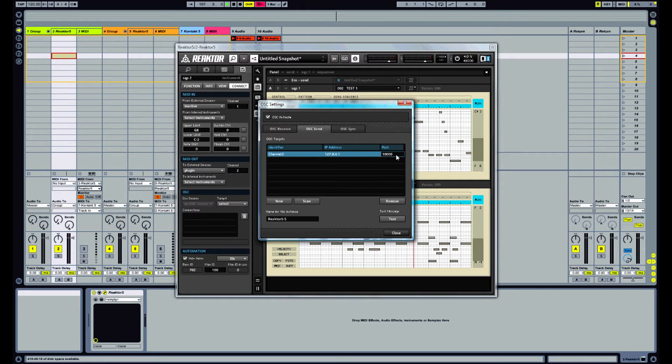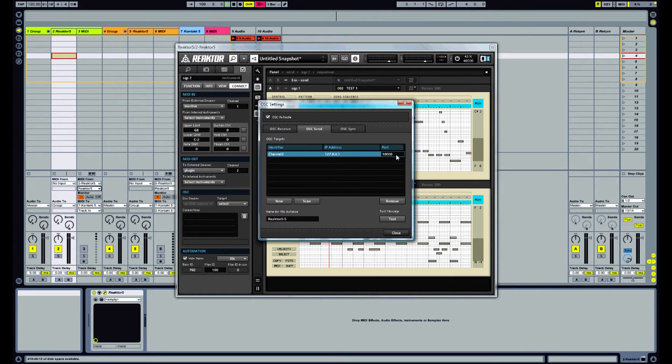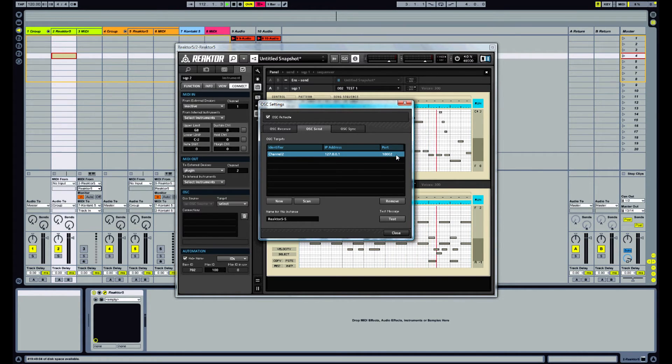And we need to select a port. So make it something that will make sense. So in this case let's pick 1002. So we know it's for channel 2.